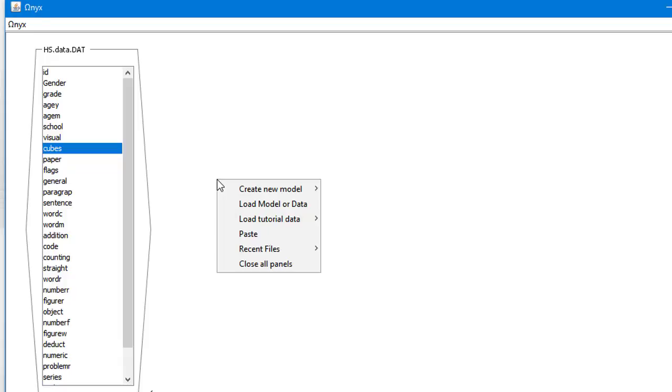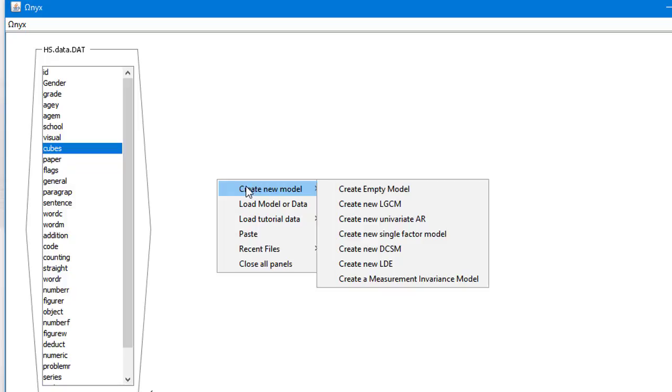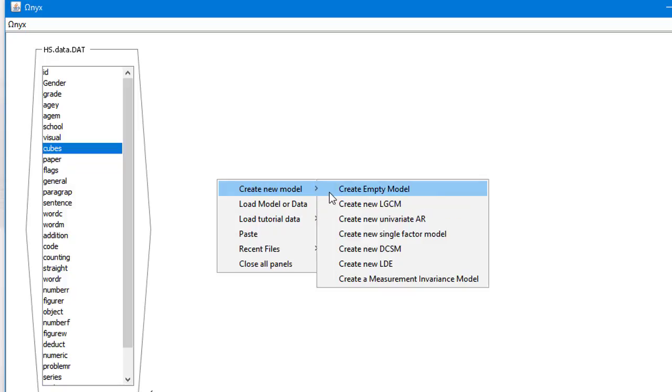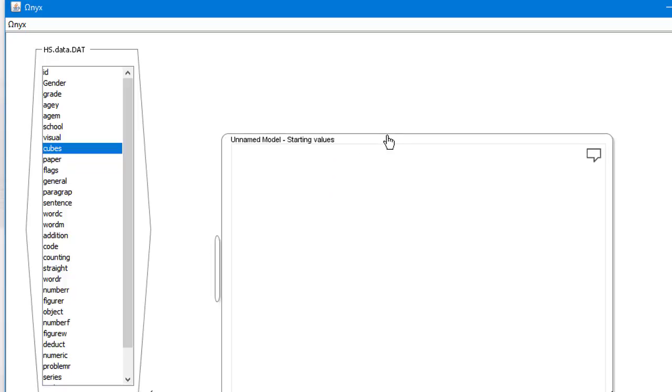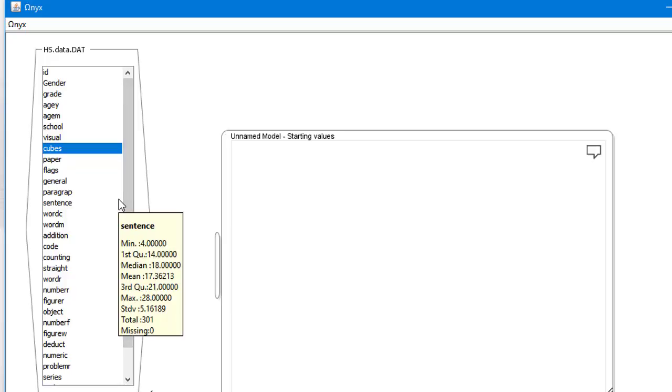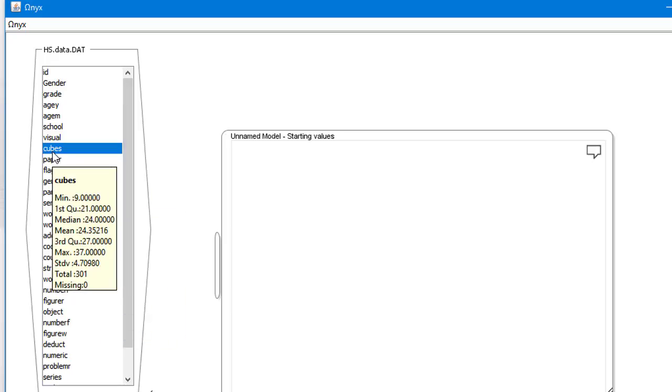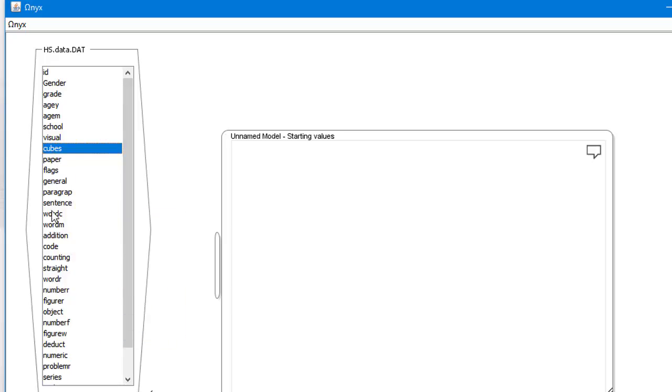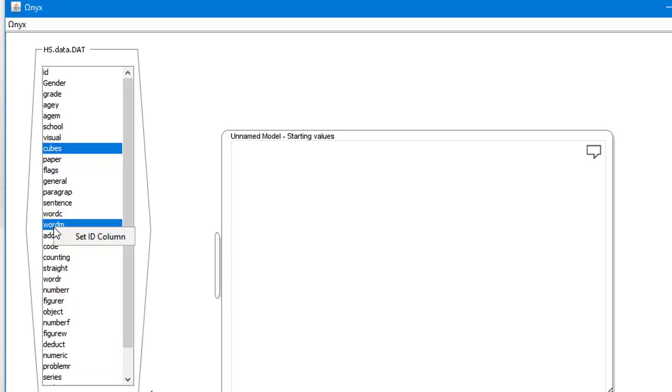I'll create an empty model by right mouse clicking anywhere on the ONIX window and selecting create new model, create empty model. I'll now select the same two variables that were used in the previous video, word meaning and cubes. You can select several variables from the list by holding down the CTRL key. Once the two variables are selected, hold down the right mouse button and drag them both to the model window.